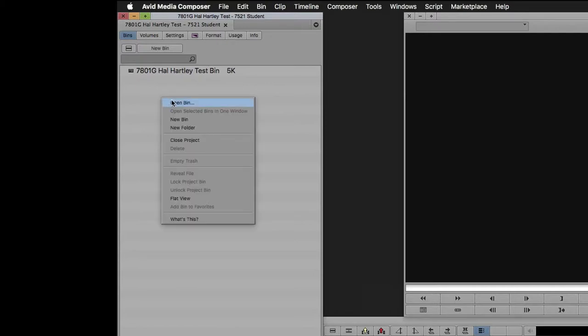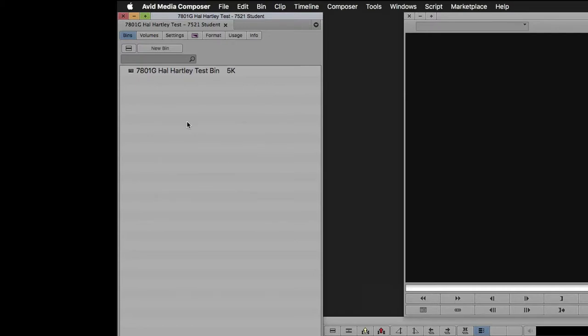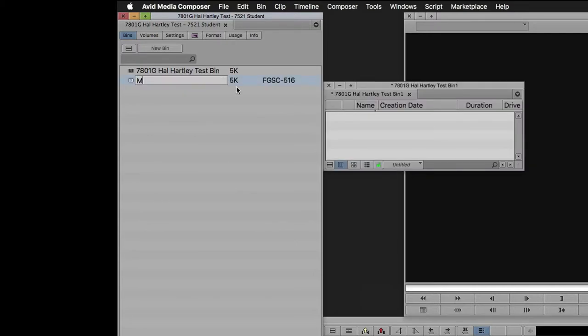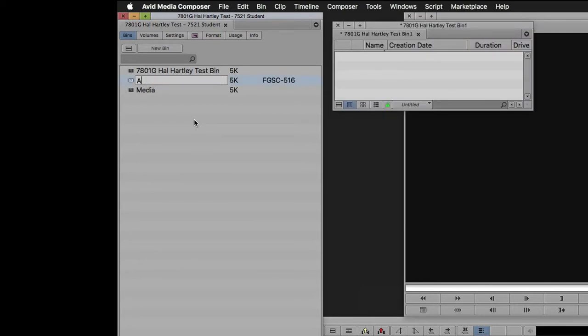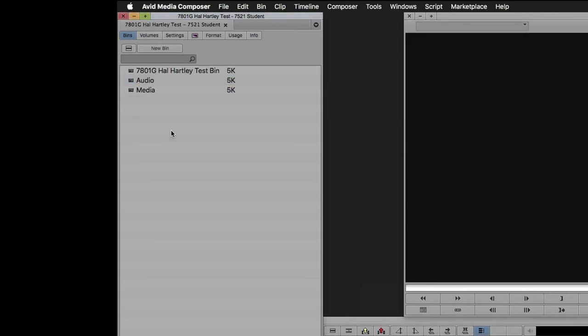You can create a new bin by right-clicking and selecting New Bin, or you can just press Command-N on your keyboard. It's important to give your bins unique names and not just use the default titles. The better your bins are organized, the better time you'll have using Media Composer.